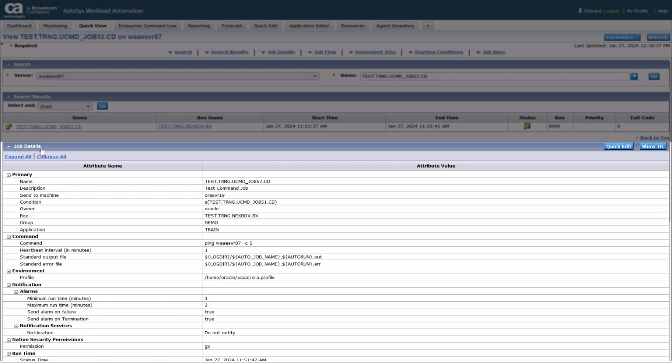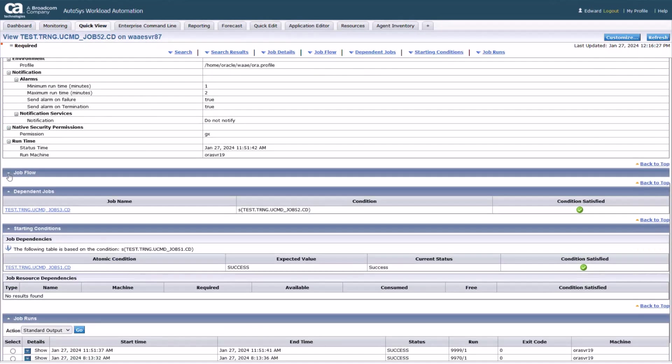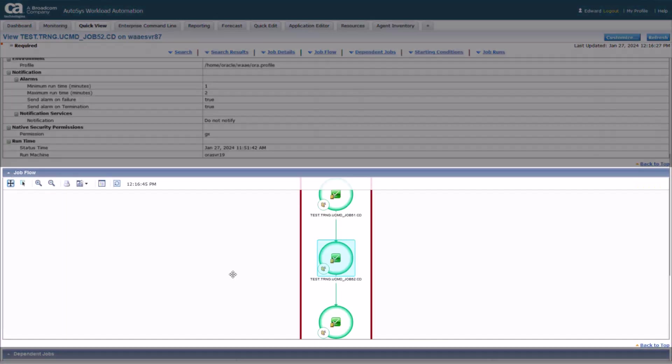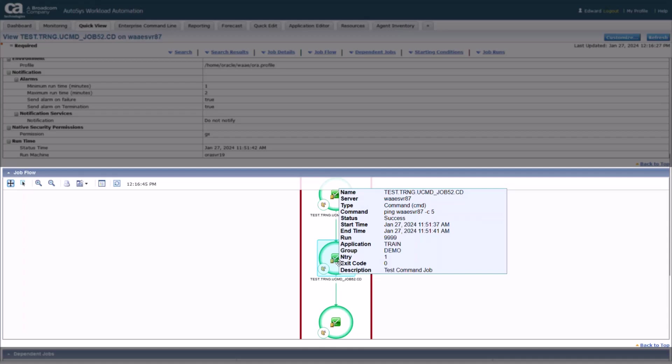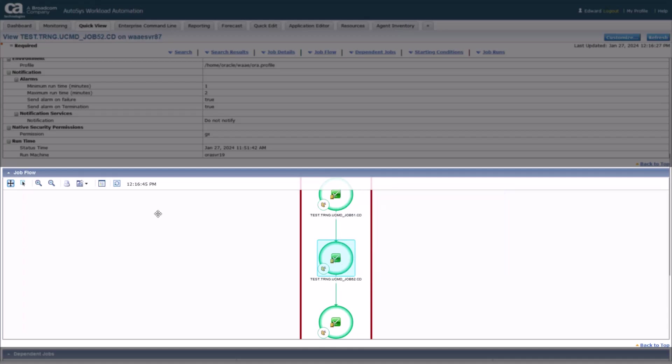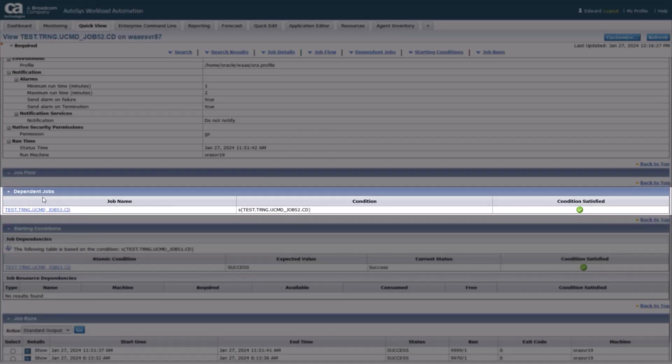Job details section provides detailed information about the selected job. Job flow section displays selected job and its predecessor and successor jobs. Dependent jobs section lists jobs that are dependent on the selected job.